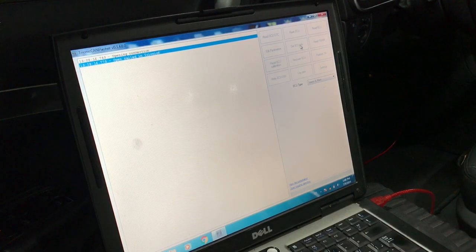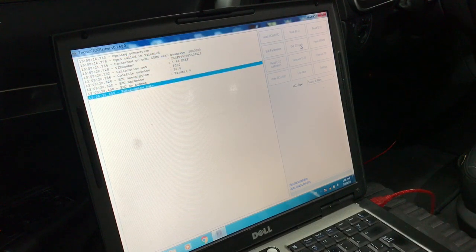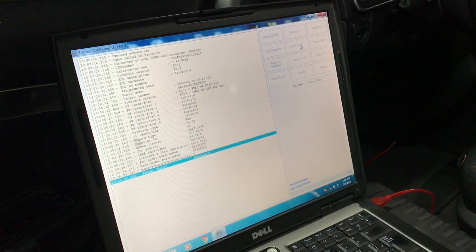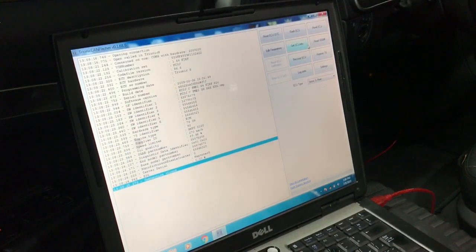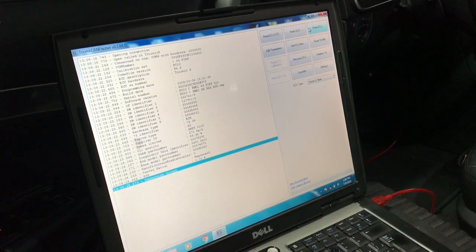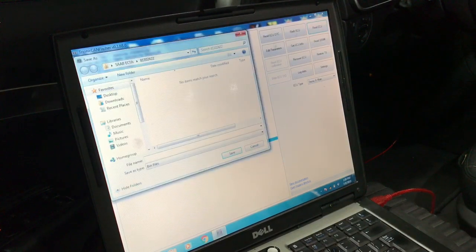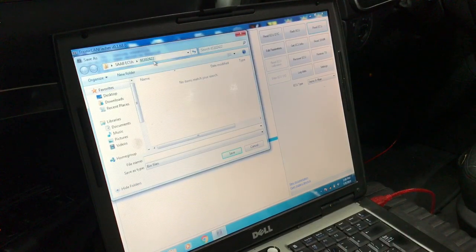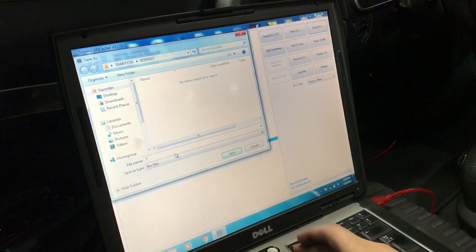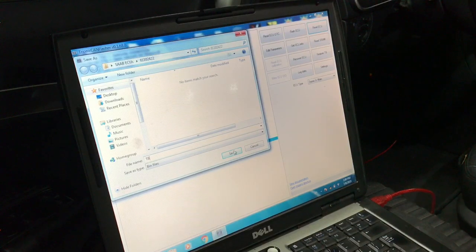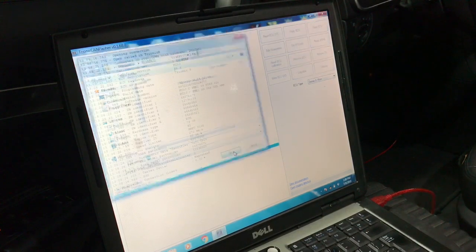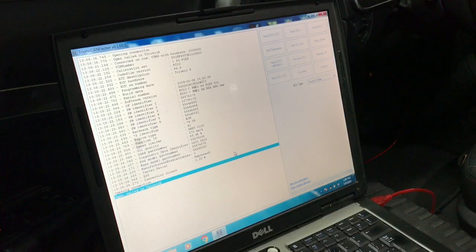Make sure you have Trionic 8 main selected and hit the get ECU info button. Next, hit read ECU and save the file somewhere. I already created a folder with this car's VIN number and I'm just going to name the file T8, short for Trionic 8 ECU.